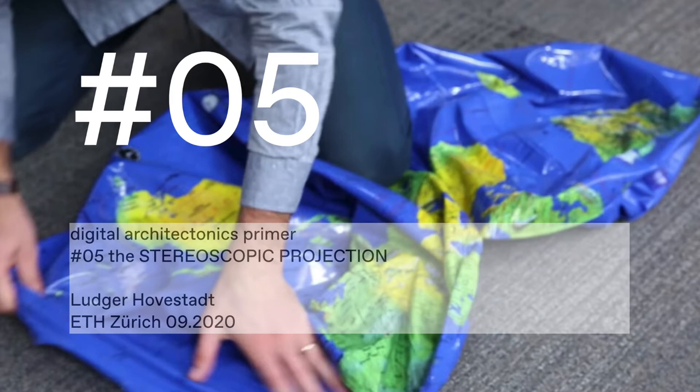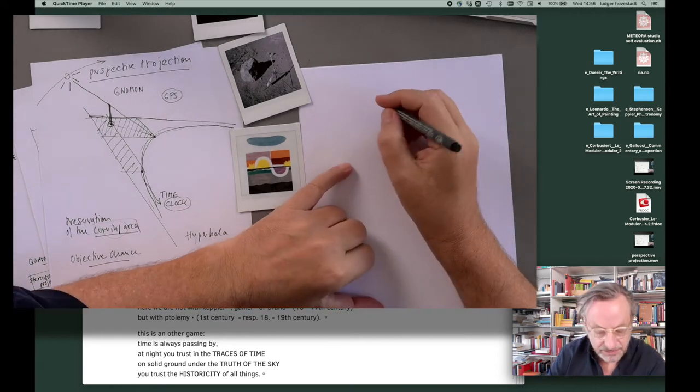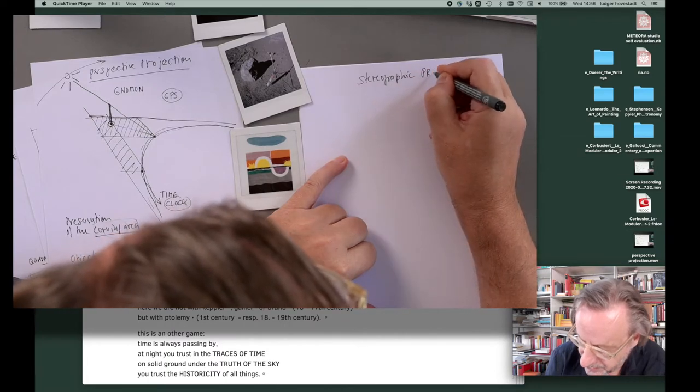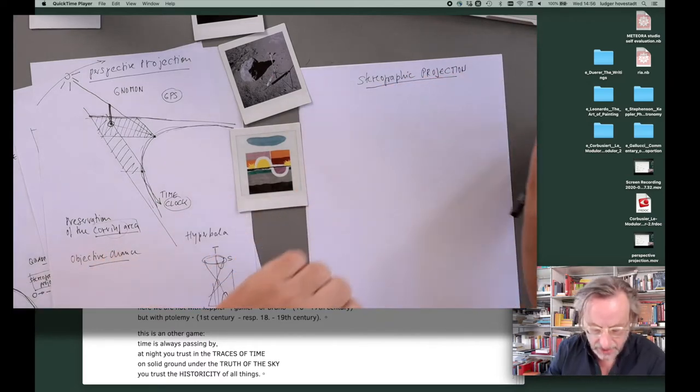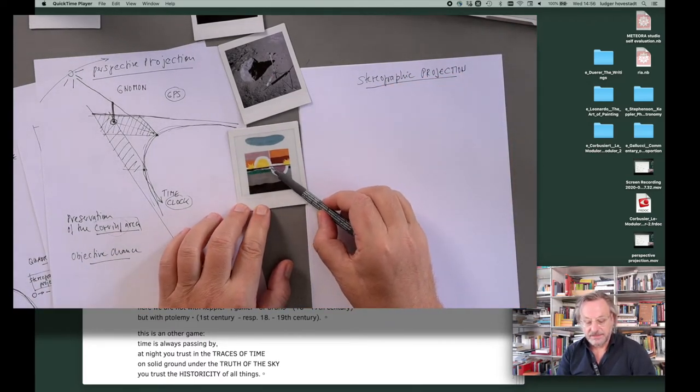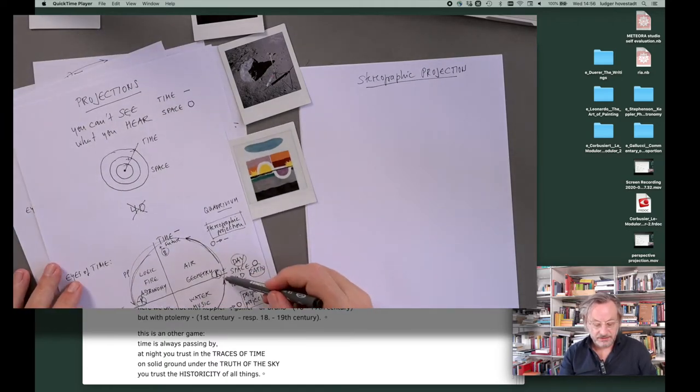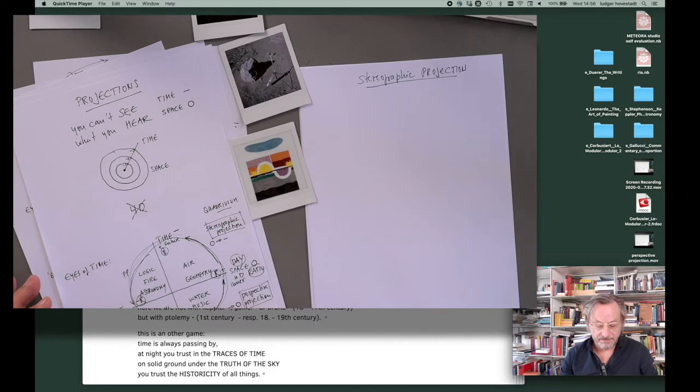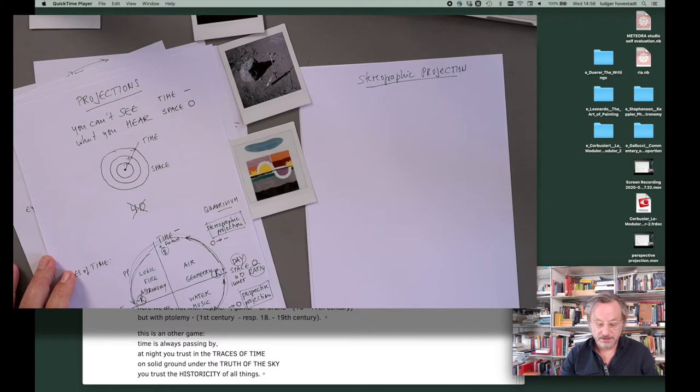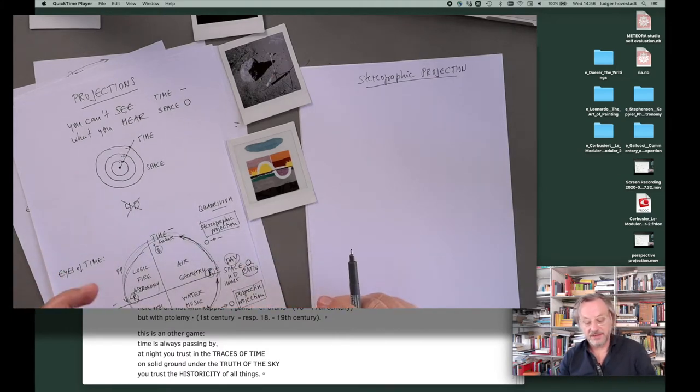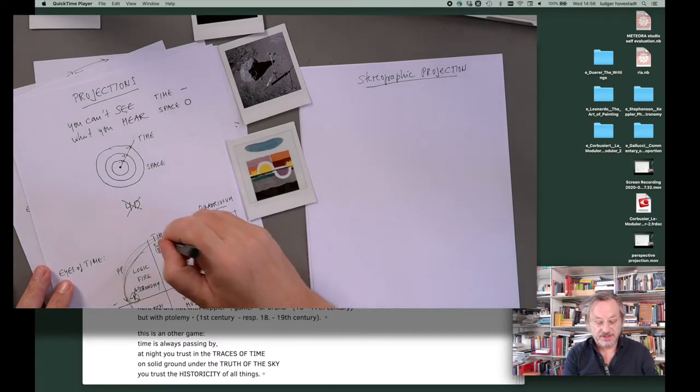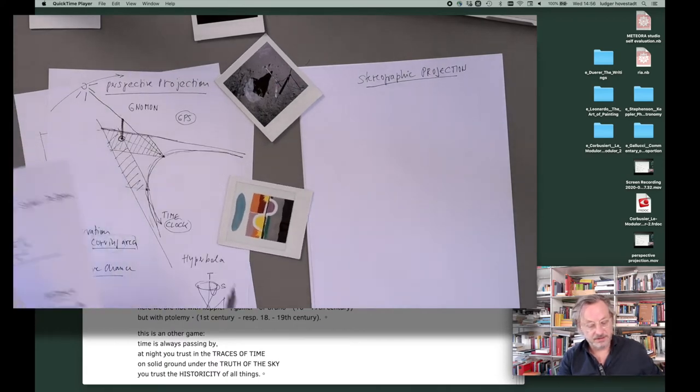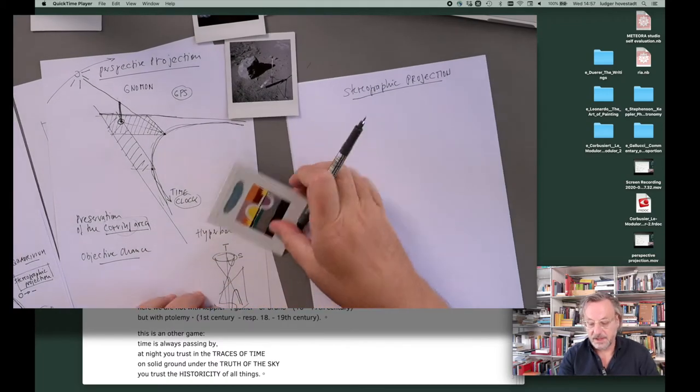Okay, welcome. Now I want to go for the stereographic projection. We had with Corbusier sunset, sunrise, sunset, sunrise. We had our circle, space, time, space, time, space, time. And we had this perspective projection which went from night to space with the sky. This is a preservation of the covering area. And now we continue making the other projection.